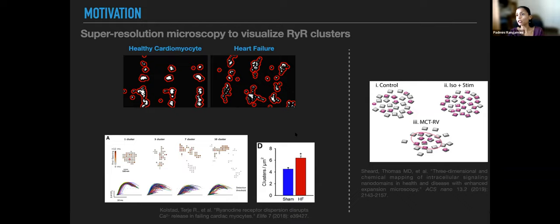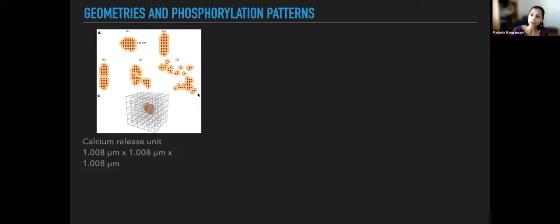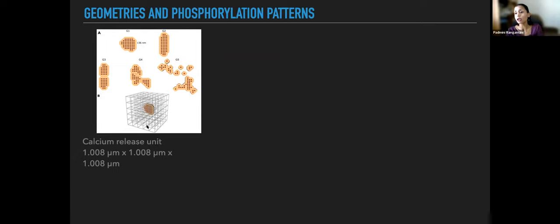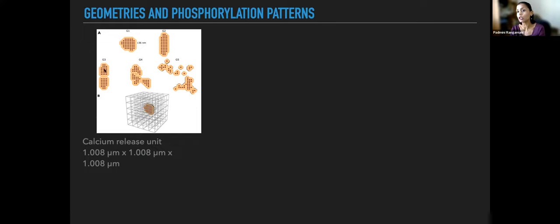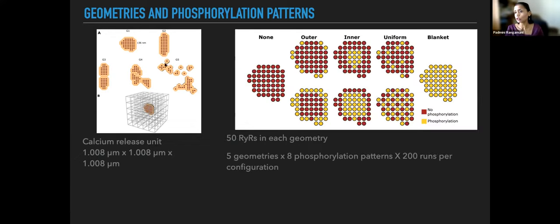We identified five possible geometries using super-resolution microscopy as inspiration, with each red dot representing a ryanodine receptor. We mimicked a calcium release unit as a cube and created five geometries with the same number of receptors but organized differently: a near-circular geometry as control, an elongated geometry, and then increasingly disrupted cluster organizations — shape and integrity both varied. The most disrupted geometry G5 has multiple small clusters, like heart failure. This led to 40 combinations between geometries and phosphorylation patterns, with 200 stochastic simulation runs per configuration.